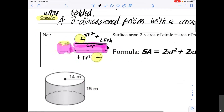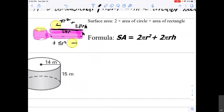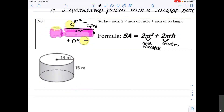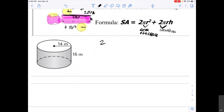Adding all these together, we get πr² + 2πrh + πr², which simplifies to 2πr². The formula I recommend using is: 2 times the area of the circle plus the circumference times the height. This is the nicer version of the formula, and it's what we are going to be using here.